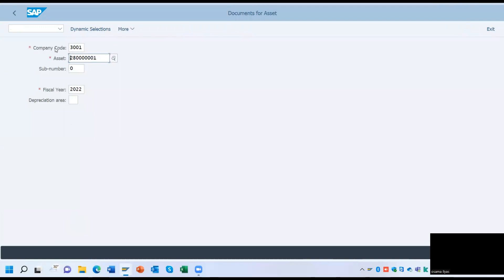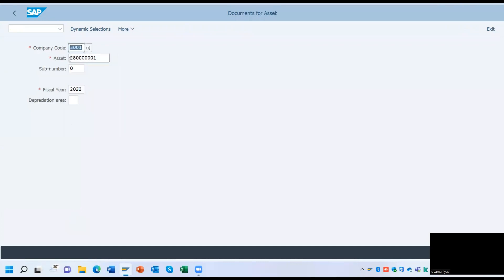Before reversing the document, you have to fill the mandatory fields: the Company Code, Asset, and the Fiscal Year. The asterisk indicates these are the mandatory fields. Press Enter.